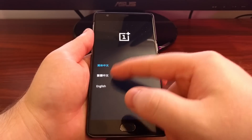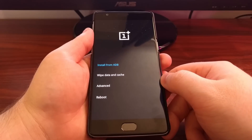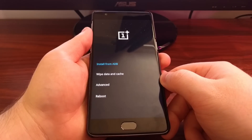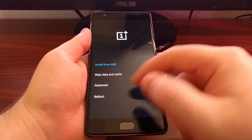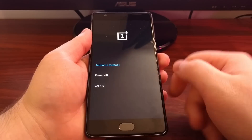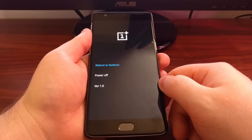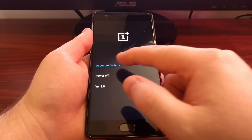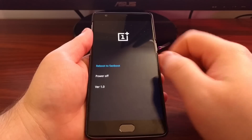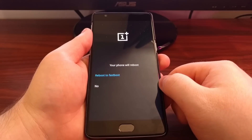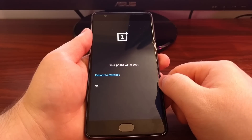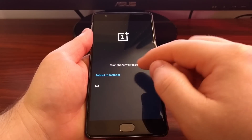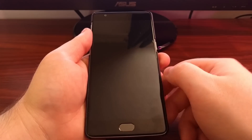So you tap on the language of choice, and then from here we're going to tap Advanced. Then we're going to tap Reboot to Fastboot, and then tap on Reboot to Fastboot one more time to confirm.